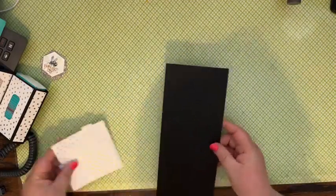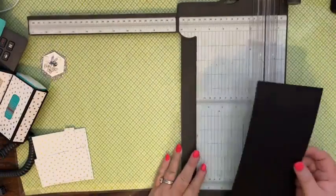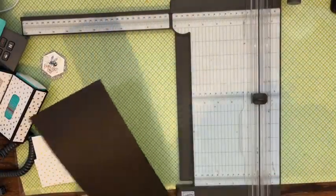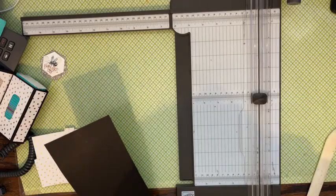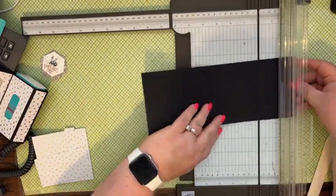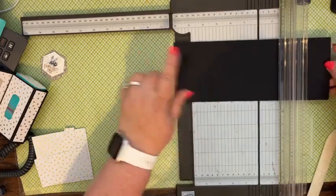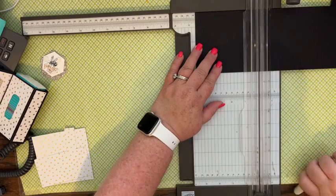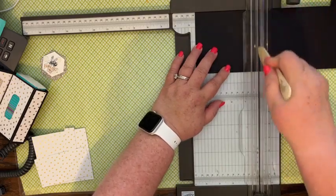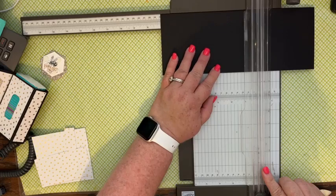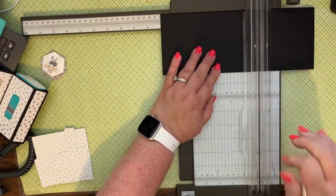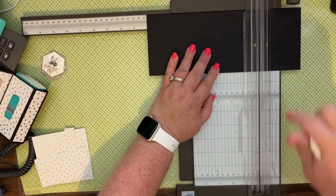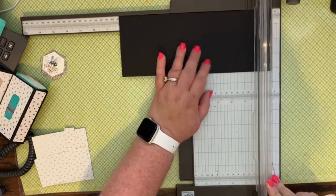And I just realized we're going to have to use our big shot anyway, so I should have just cut out the bee then, but that's okay. We are going to score this on the eleven inch side at four and a half, at seven, at eight, and at ten and a half.